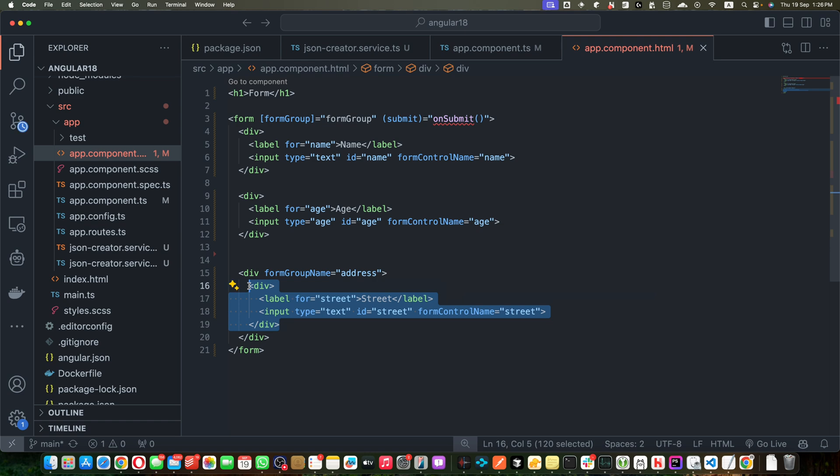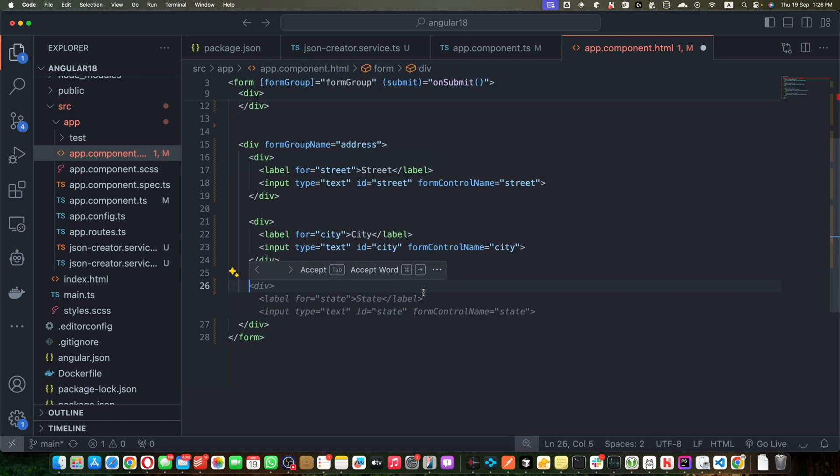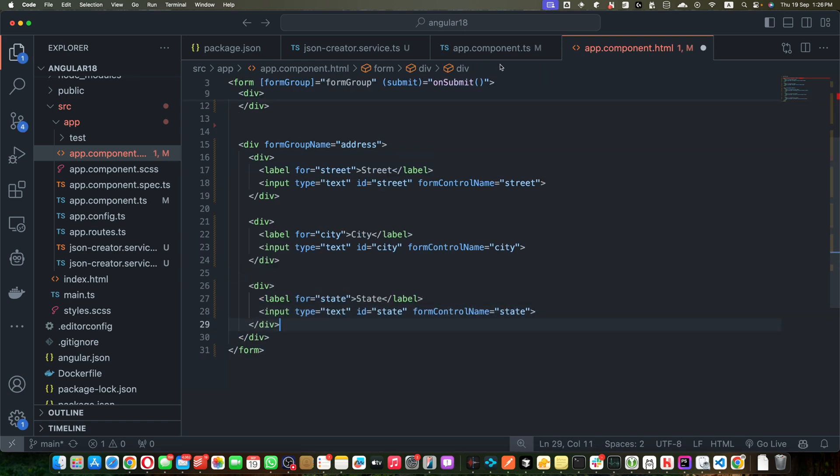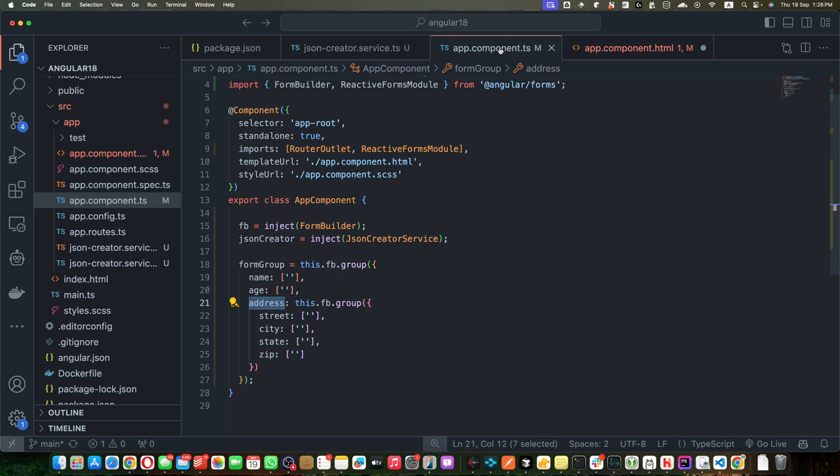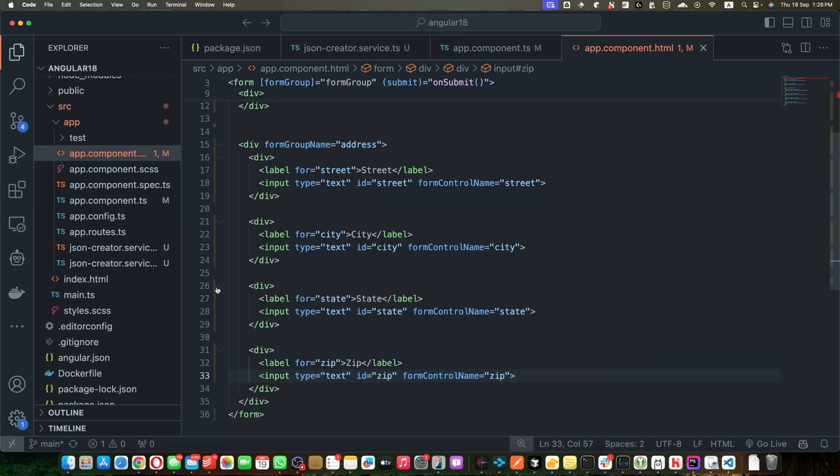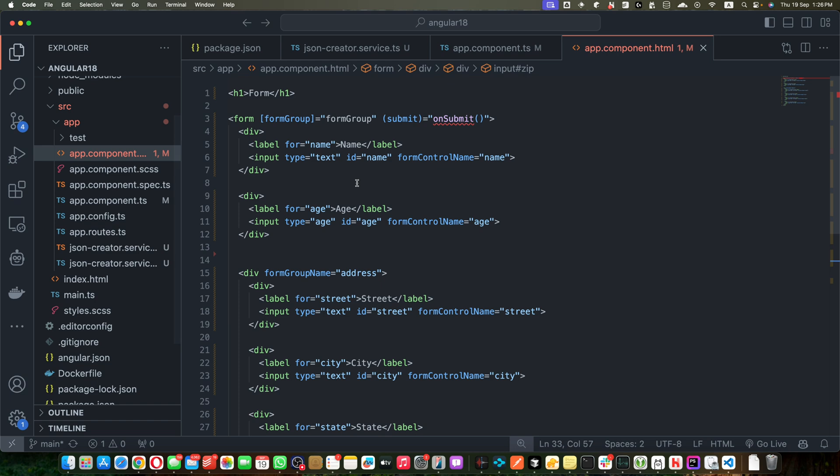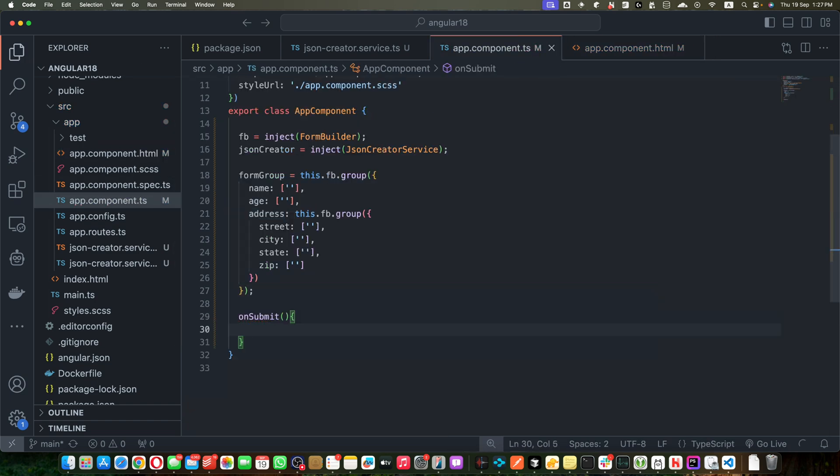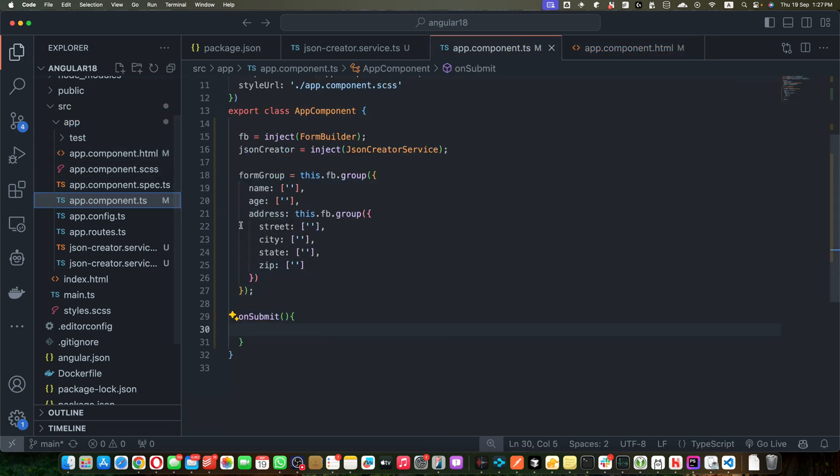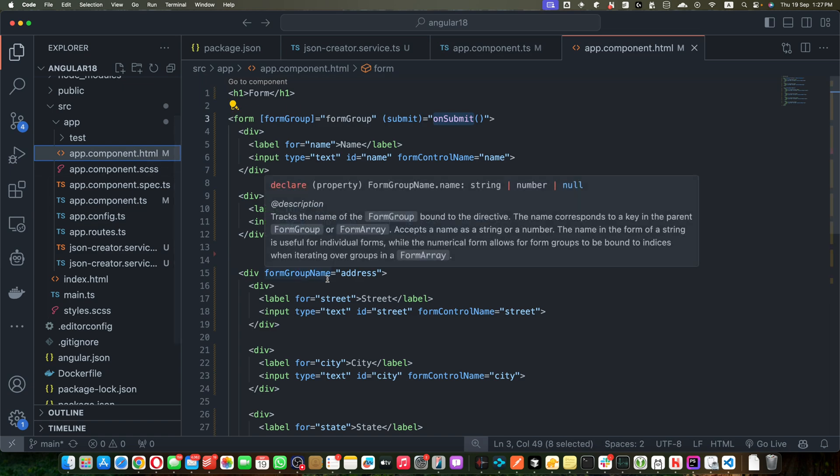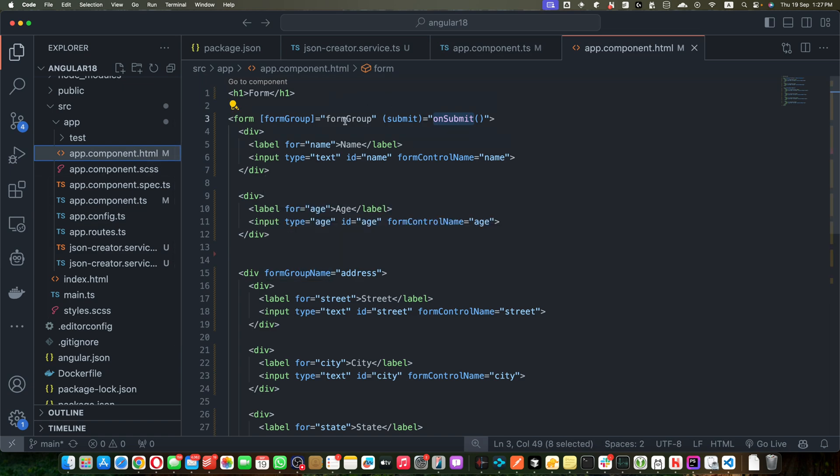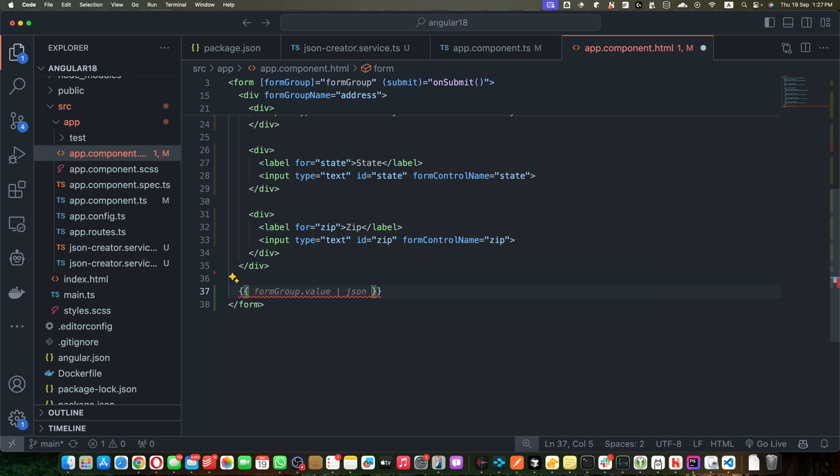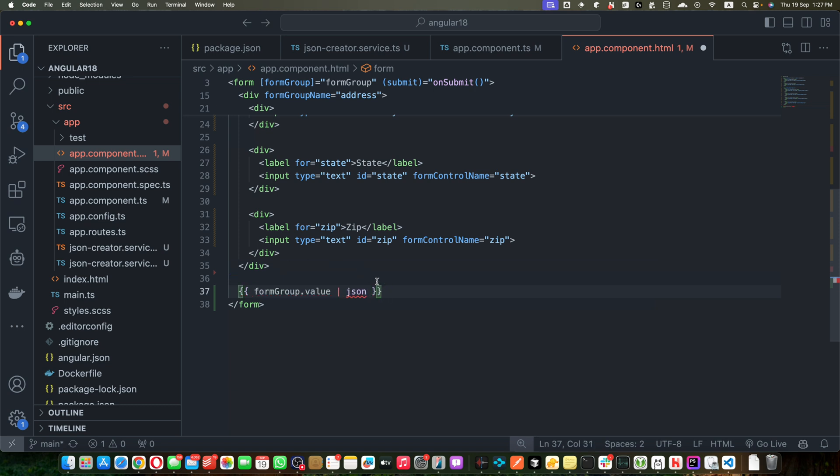Okay, now within that I will add another div like this and that will have street, city, state, and zip. Okay, now let's add the other inputs as well. Next one would be for the state and then we need to add the zip input like this. Excellent, now we need to add our missing function onSubmit.